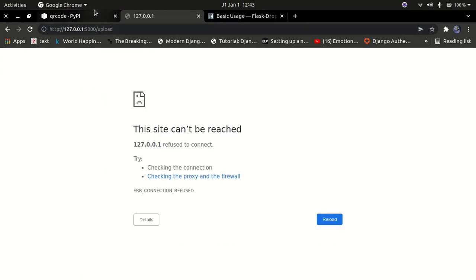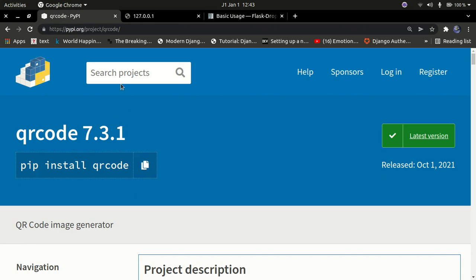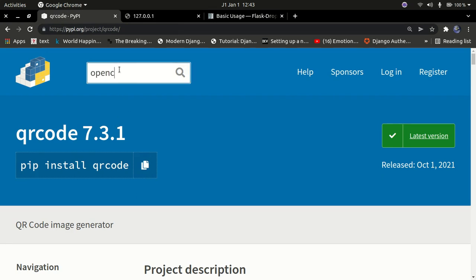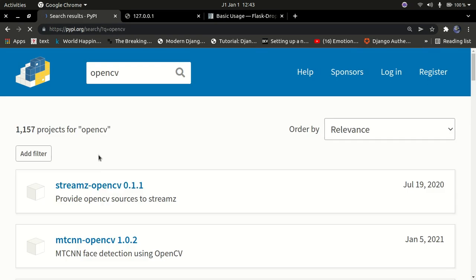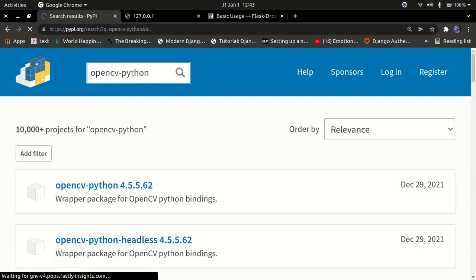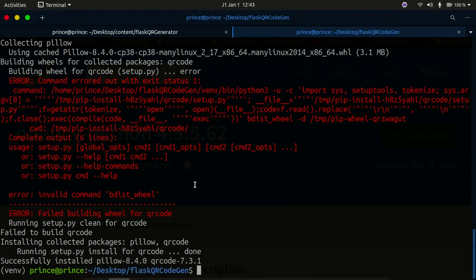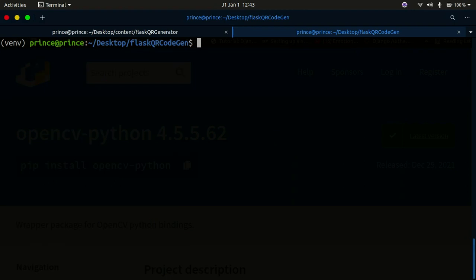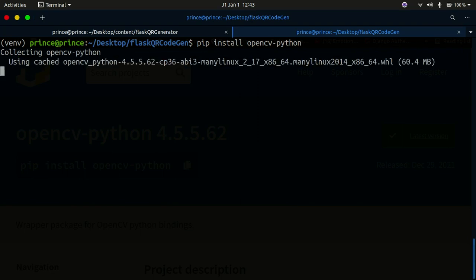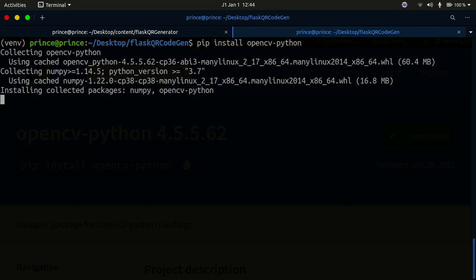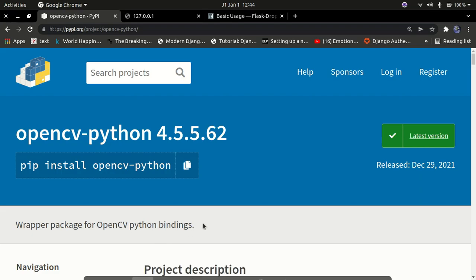I also need OpenCV — opencv-python. I'll search for it on pypi.org, find the package opencv-python, copy the install command, and paste it into the terminal. OpenCV is what we're going to use to decode QR codes — when you get a QR code image, you use OpenCV to read the content of that image and decode it. Now that the environment is set up, let's set up the project directories.